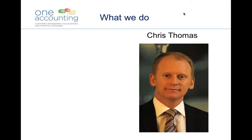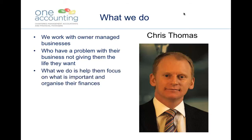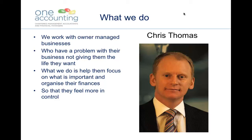A little bit more about myself and One Accounting. We work with owner-managed businesses in Edinburgh and the Lothians, and throughout Scotland. We work with people who have a problem with their business not giving them the life that they want, and the key thing we help them do is focus on what's important and organize their finances.